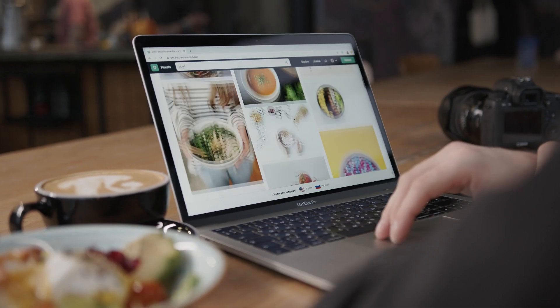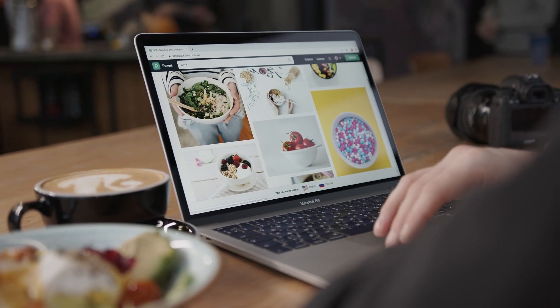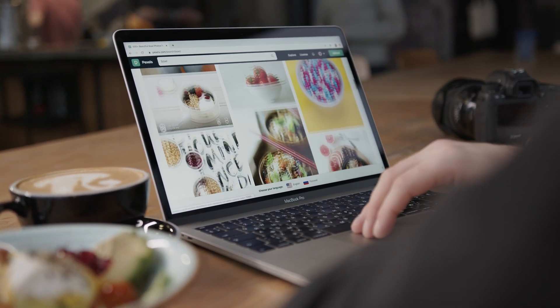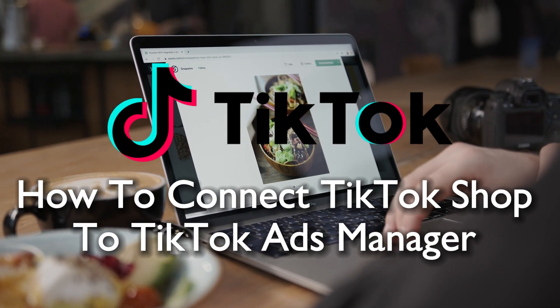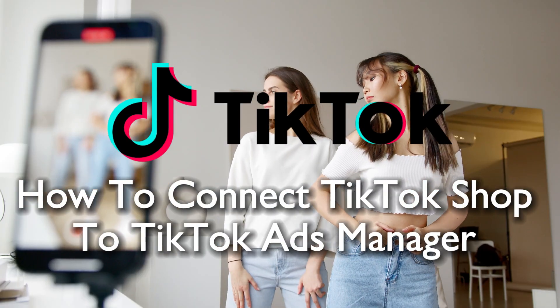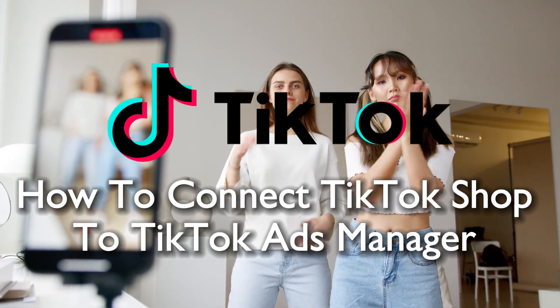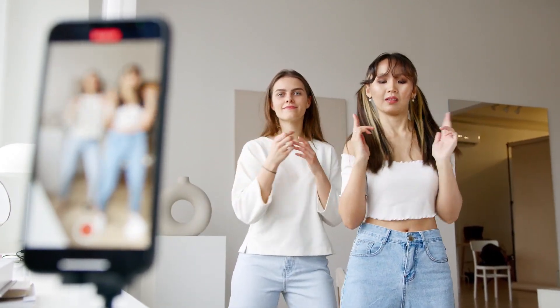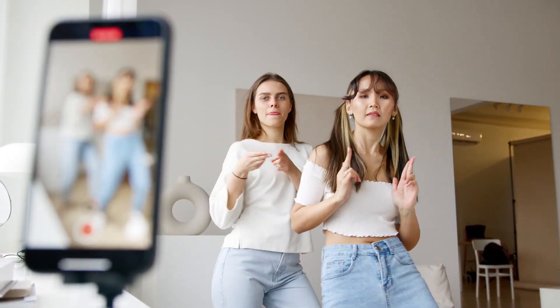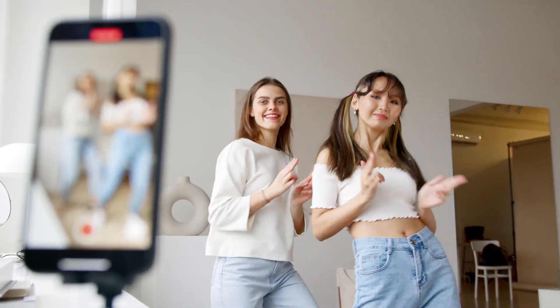Hello everyone and welcome back to a brand new video. Take your TikTok marketing to the next level in 2023 by connecting your TikTok Shop to the Ads Manager. This guide will demonstrate the step-by-step process to create a seamless experience for your customers and enhance your advertising efforts.